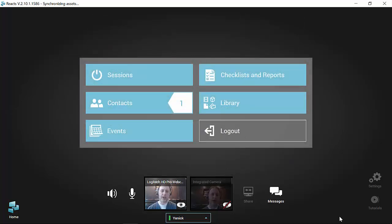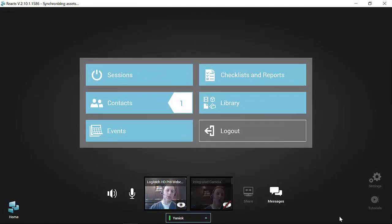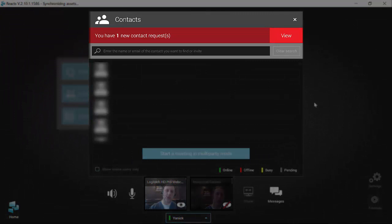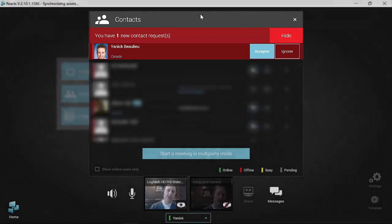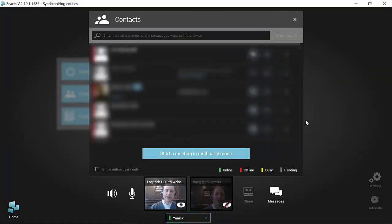When you receive a new contact request from someone who invites you to be a contact in Reacts, two things will happen: you will receive an email notification, and when you go in the Reacts application you will see the new contact request on the contacts panel. Click on it and at the top of the contact panel you will see a red rectangle with the new contact request. Click on view, see who's inviting you, and you can ignore or accept it. As soon as you accept, this person becomes one of your contacts and you can start your session.